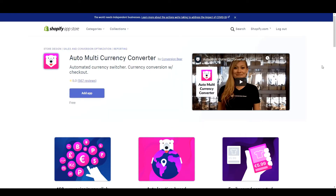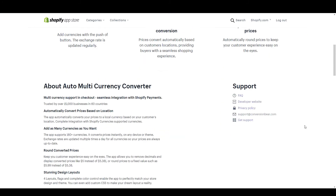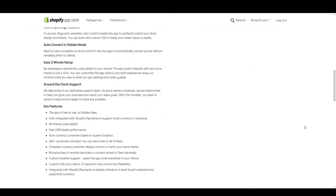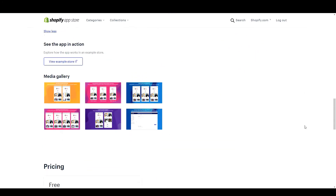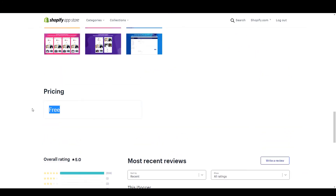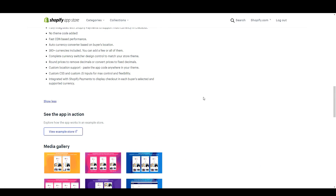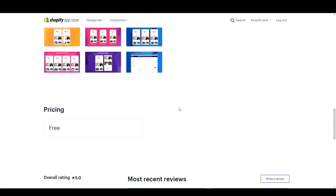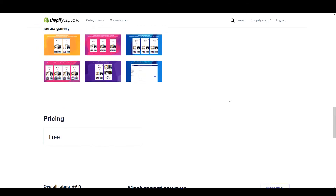The first one we're going to look at is Auto Multi-Currency Converter by Conversion Bear, and this is actually a very good one because it's very easy to set up and there is no monthly fee. It is 100% free with no hidden costs — it's really great to use.